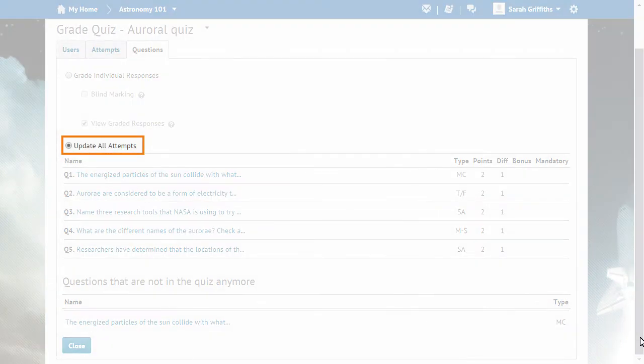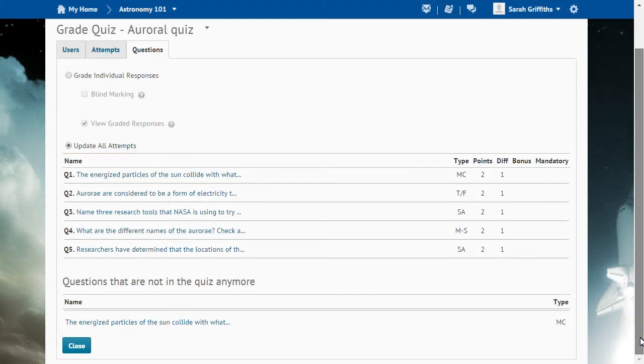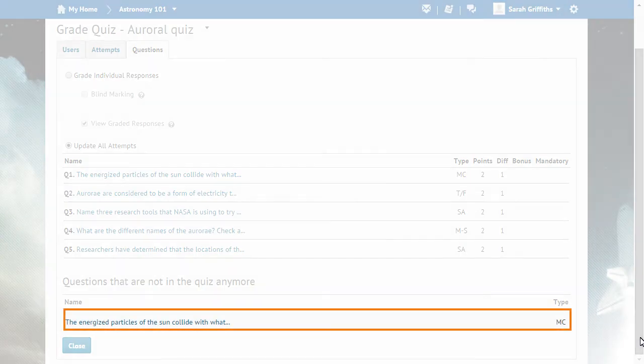Then, confirm that the Update All Attempts option is selected. The question list is updated with the edited question. The incorrect question appears in the Questions that are not in the Quiz Anymore section. Click the Question text to update the attempts.